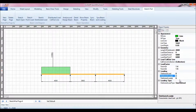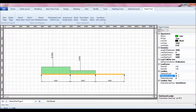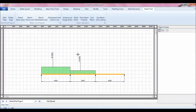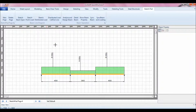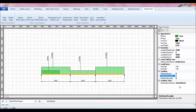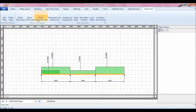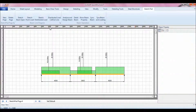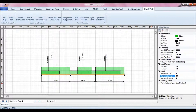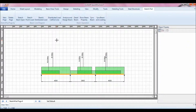Then I can sketch my UDL distributed load — the software has it covered. I can enter my GK value, let's say 25. I can sketch another UDL of 25. You can actually overlap loads; the software takes good care of it. I can put another one, and another one — however the loading is, the software has it covered. When you are done loading your UDL, you can even add a point load.